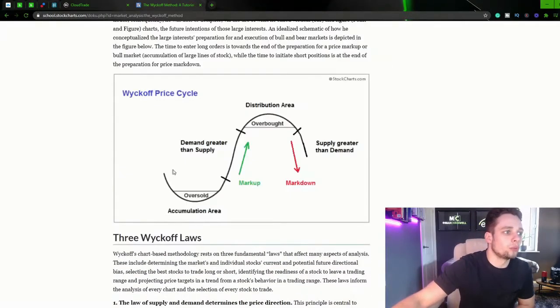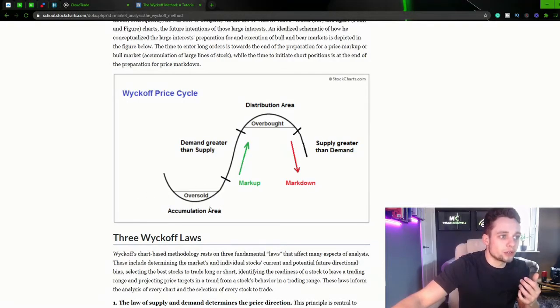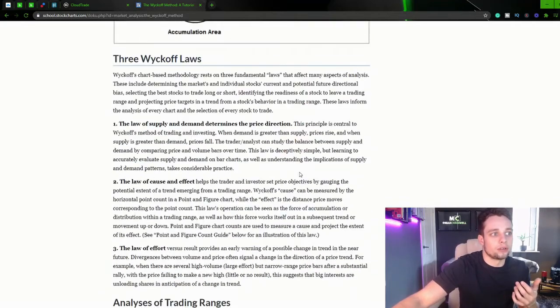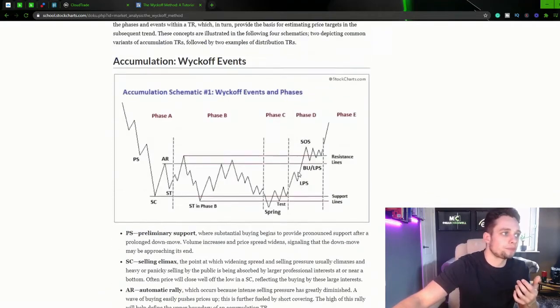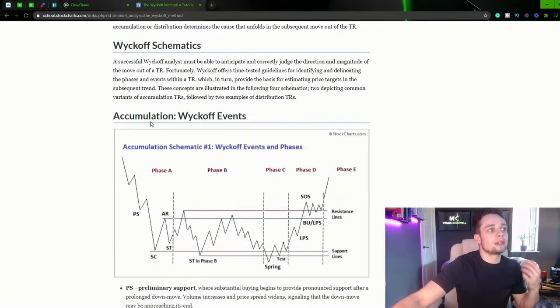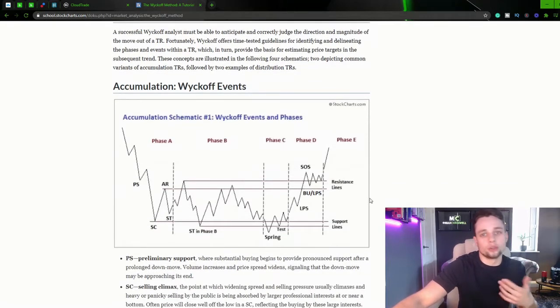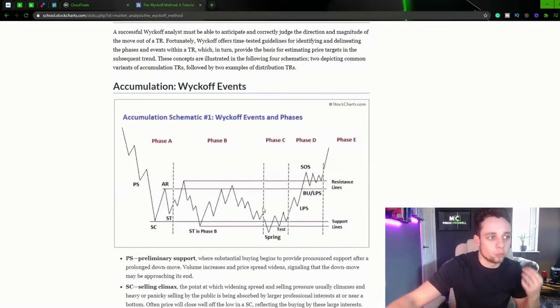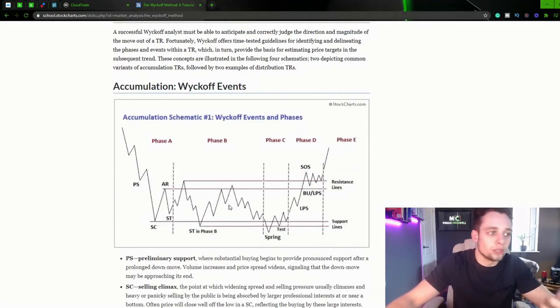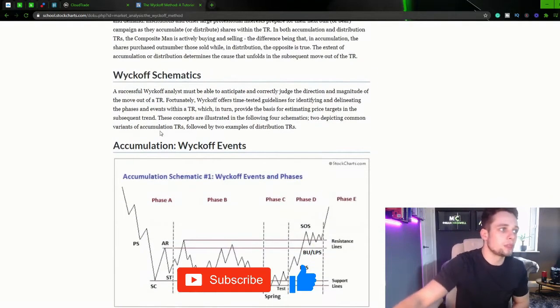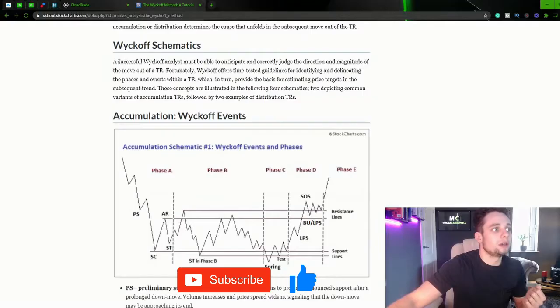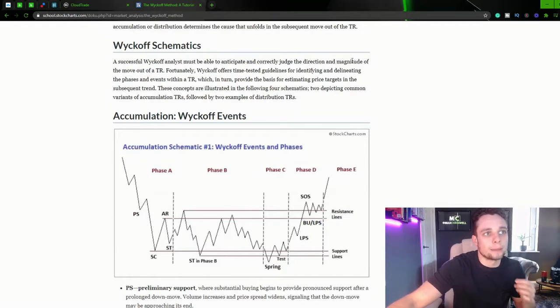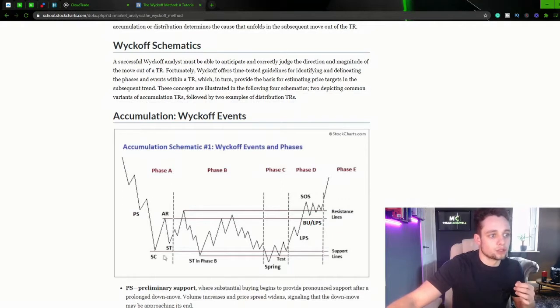So again if we just scroll up we can see that Wyckoff has these accumulation areas, markup phases, these distribution areas and markdown phases. So let's take a deeper look into these schematics of the accumulation distribution phases and what is actually happening inside of this and how can we use this and identify it in the charts. So Wyckoff schematics, a successful Wyckoff analyst must be able to anticipate and correctly judge the direction and magnitude of a move out of a trading range. So this being the trading range. This whole schematic being the trading range.